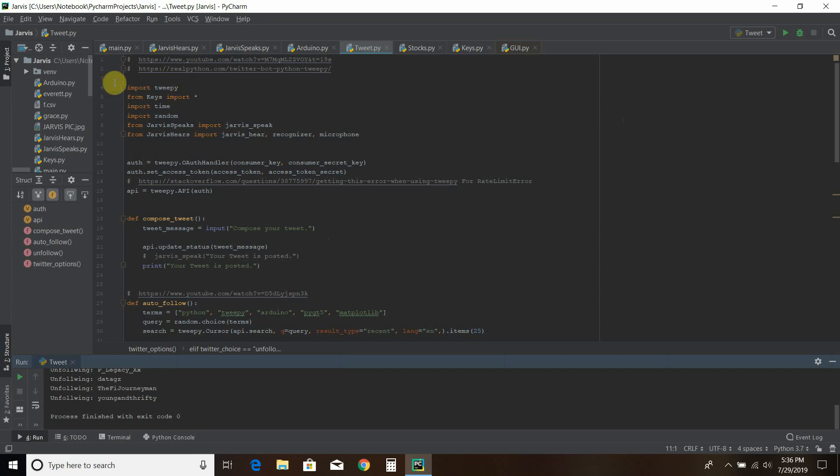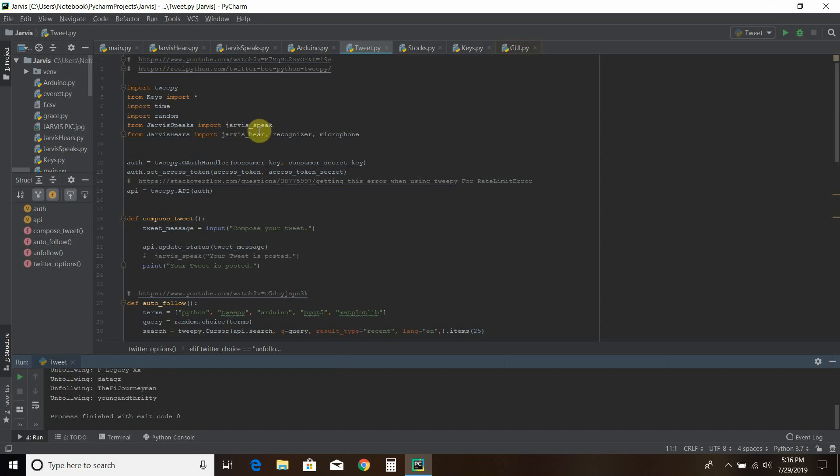So just like the last code we haven't imported anything new. These bottom two from Jarvis Speaks and from Jarvis Hears are my own. They use the speech recognition module and the PyText to Speech module or plugin. That's the P-Y-T-T-S-X. I cover that in my first video.